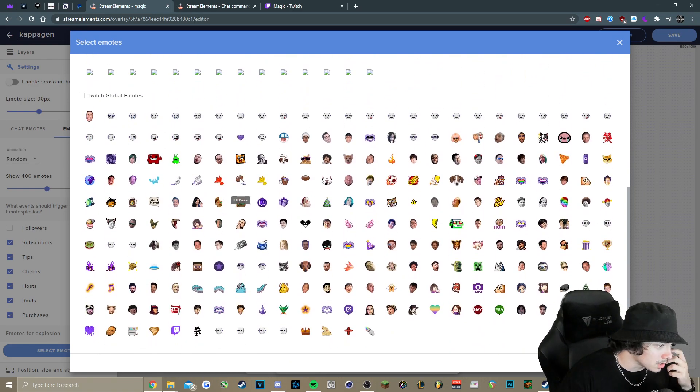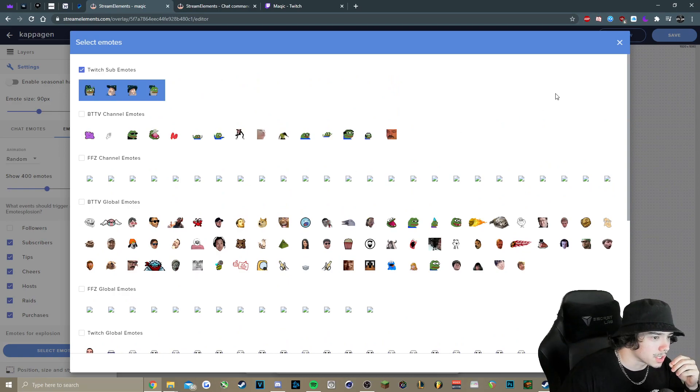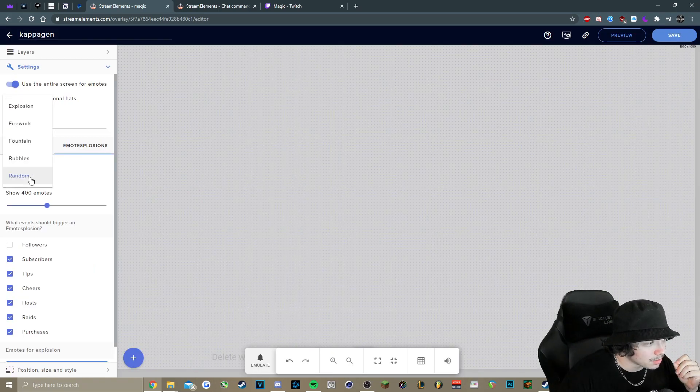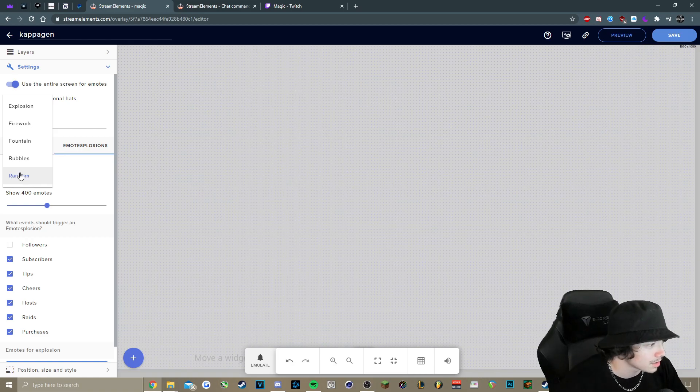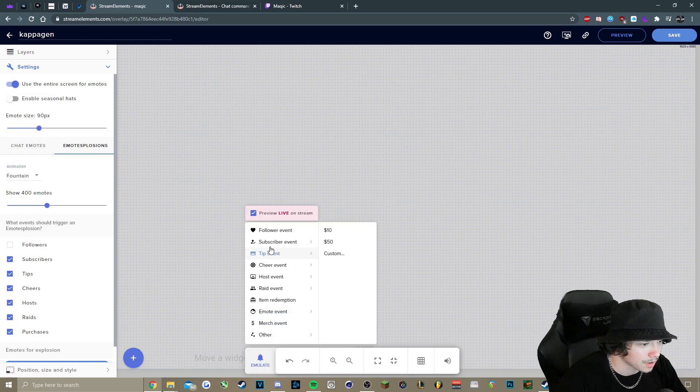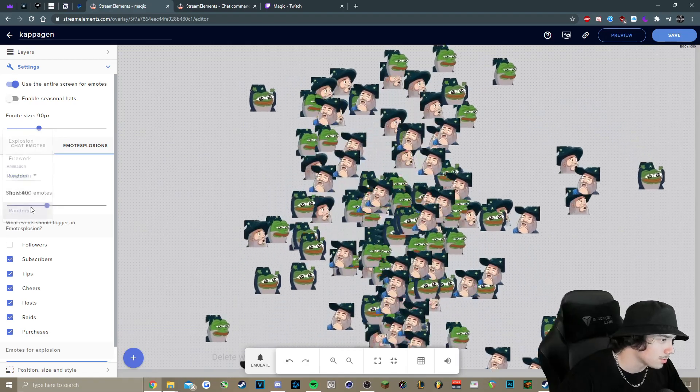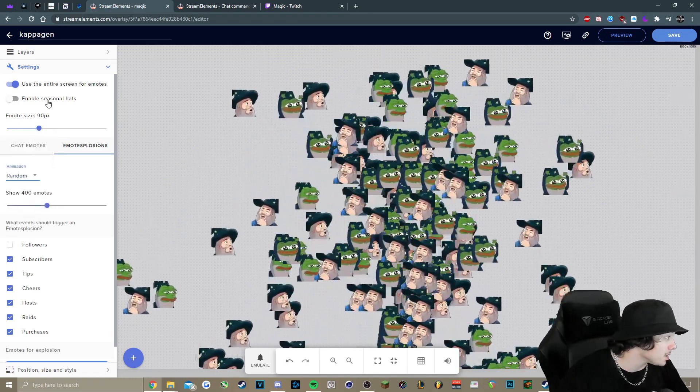And whatever else, really, it's really customizable. If you want the animation to be random, you can leave it on that. All of these are pretty nice. If you want to check one out specifically, like fountain, you can do that. Or you can just leave it on random. There's also seasonal hats.